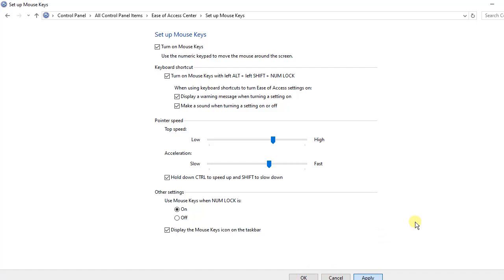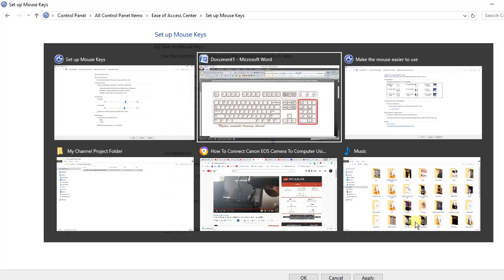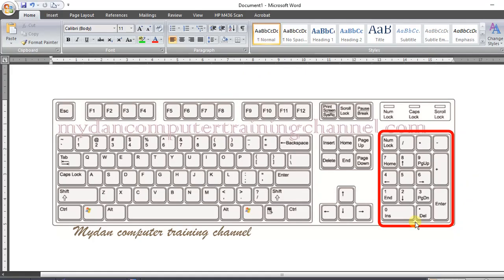With these few steps, you have configured the numerical section of your keyboard to serve both as keyboard and mouse.